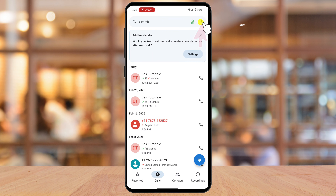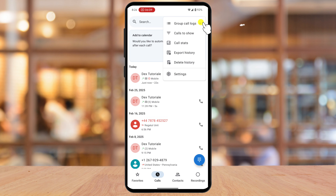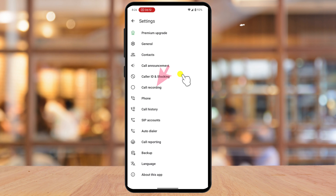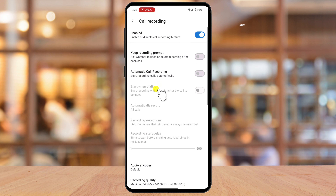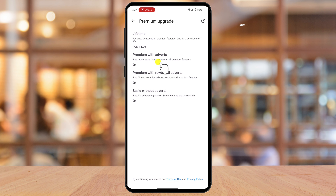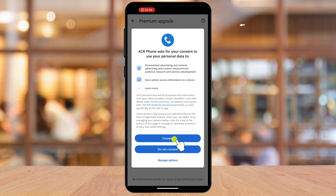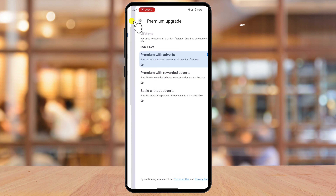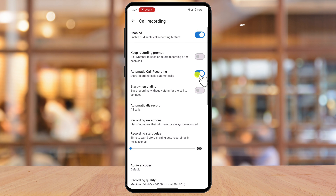Let's see what we can do. Tap on the three-dots menu from the top, then tap on Settings, and tap on Call Recording. Enable the toggle for automatic recording of calls. You can enable this feature by paying for lifetime access or by using ads. I suggest paying for the app, but you can also allow ads to test it. We will allow ads for now. Go back and try to enable the option again — all calls will now be recorded.